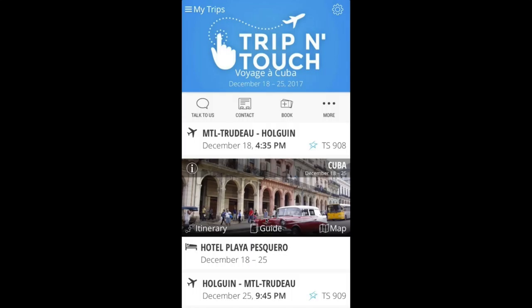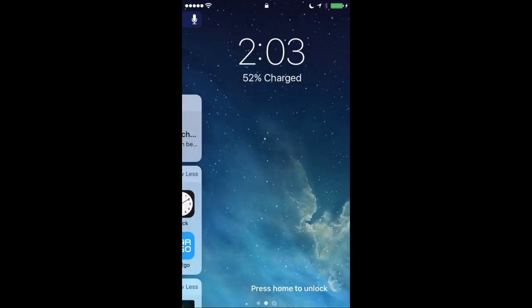I'm going to start sharing my screen now. If you have any issues you can use the question box to share technical difficulties. You will also be able to access the presentation later on the Travel Works intranet, as it is being recorded. The best way to demonstrate the mobile app is on a mobile device, so you should be seeing my iPhone screen. Lionel, can you confirm? Yes. Okay, so you should all see it.